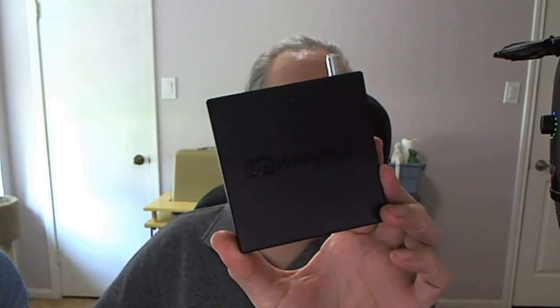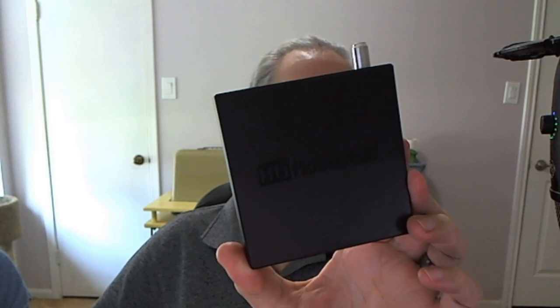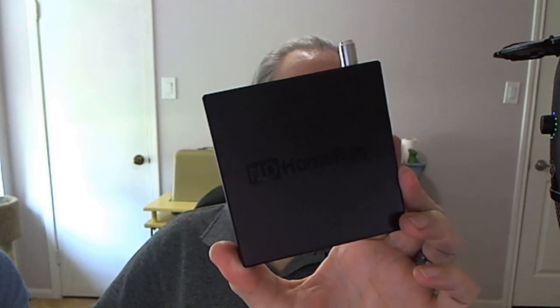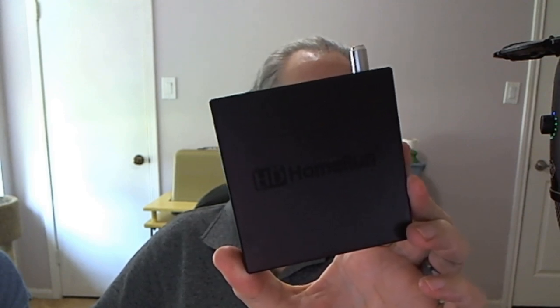Welcome back to the Scottabite channel and this is Scott. Here in my hand I have an HD HomeRun 4K Flex Tuner and it's very similar to the HD HomeRun 4K Connect Tuner. The only real difference being the fact that this tuner has a USB port on the back that can be connected to a drive and therefore store local recordings.